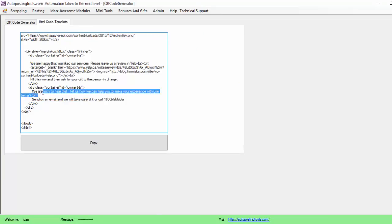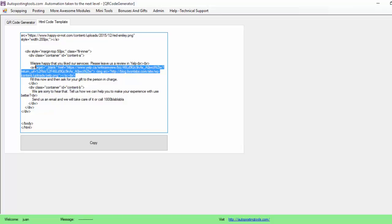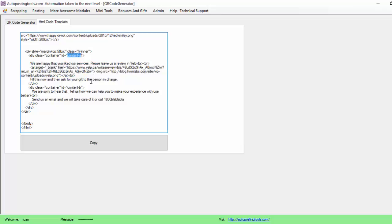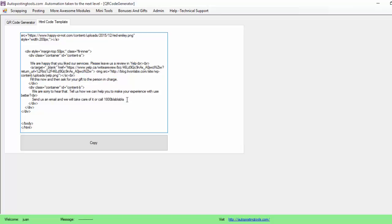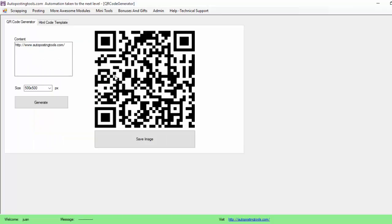In the template you have container, container here, and container here — basically content A and content B. Content A is when they are happy: you put here the place where you want them to go to leave the review. When it's something bad, this is what you change to tell them what to do. Basically, this is the QR code generator — hopefully you like it. Get the program on autopostingtools.com and I'm going to be making more videos for you. Thank you, bye bye.